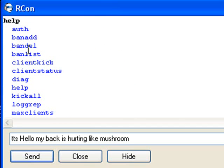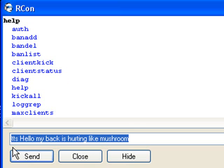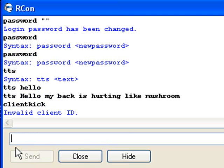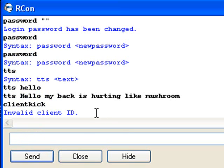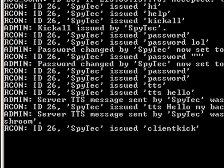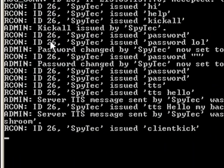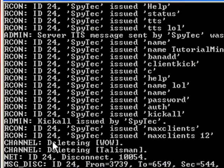Then we have 'client kick'. It says: invalid client ID. So now you see ID 26, ID 24, like such.